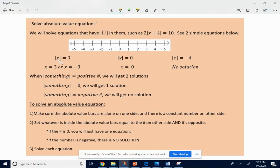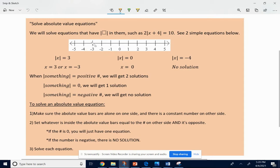So you get two answers. Remember, the absolute value of negative 3 is 3, because the distance from negative 3 to 0 is also 3.